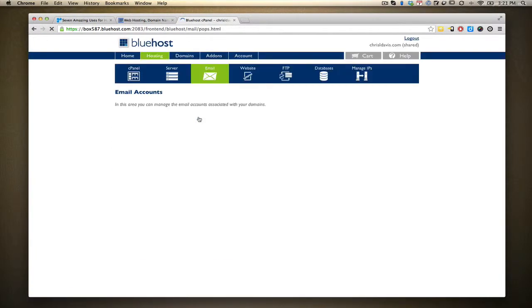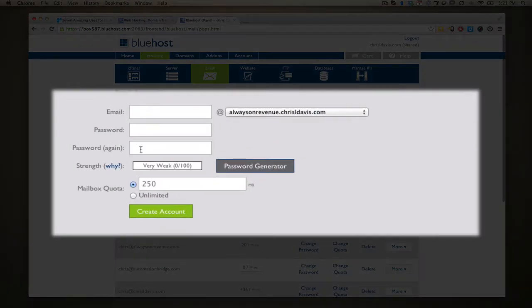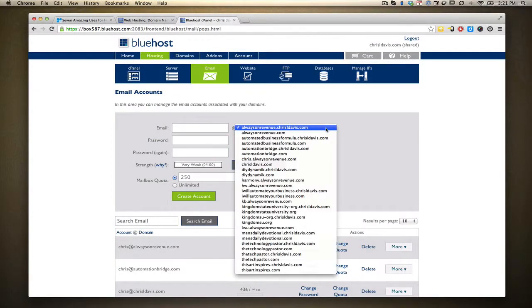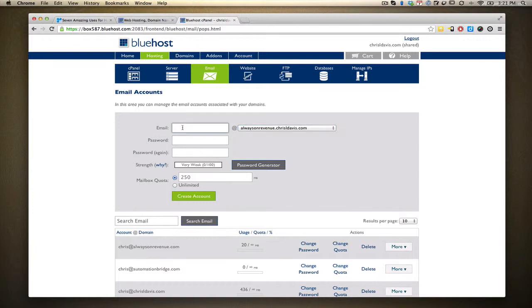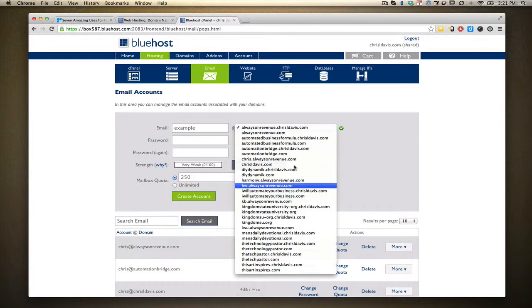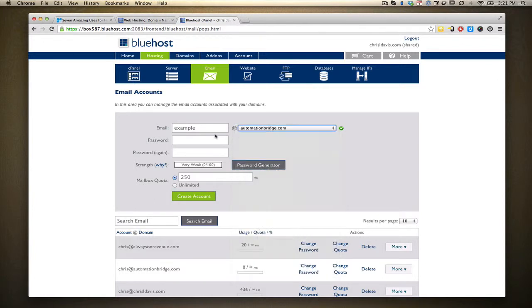When you're in there, click on Email Accounts — right here is where you'll create your email account. I have multiple domain names, so I can pick whichever domain name I want. For example, I could do example at automationbridge.com, put in a password twice, and right here you can limit the mailbox. 250 megabytes is the default, or you can click it to unlimited.